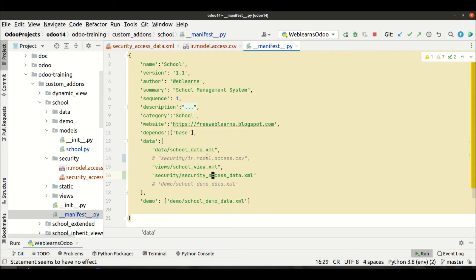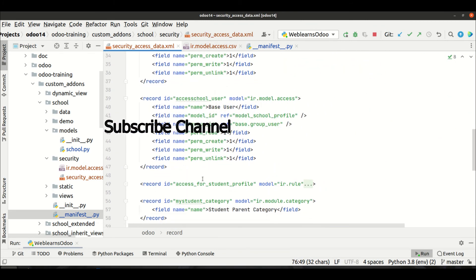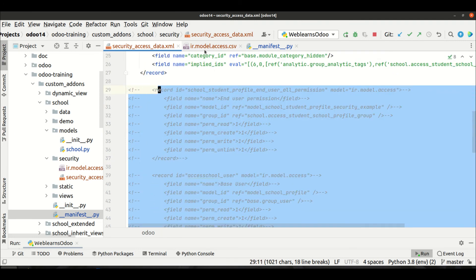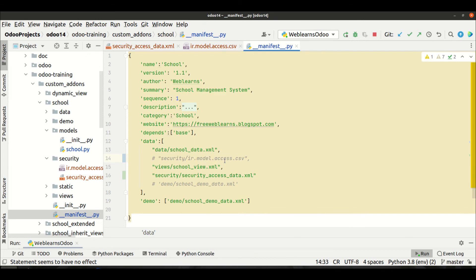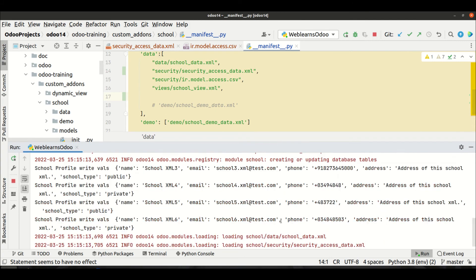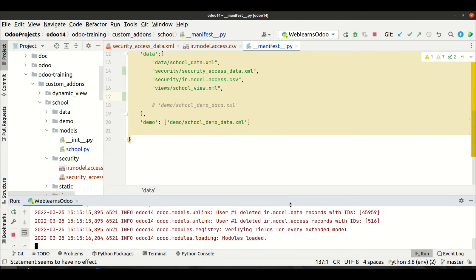The access rights weren't provided correctly — let me comment this one and uncomment the other. As a priority I'll add the XML file before the CSV file, making sure there's a comma. Now upgrading the module — it successfully upgraded without any error.